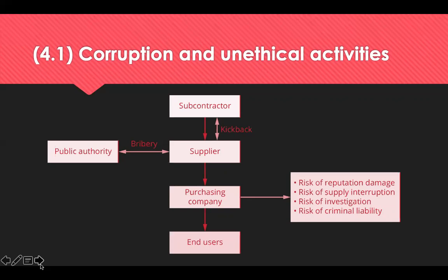Embezzlement is the taking of money or property by a person to whom it has been entrusted. Fraud is the act of deliberately securing monies from another party through dishonest methods like kickbacks and collusion, bid rigging, invoice fraud, substitution and false claims.